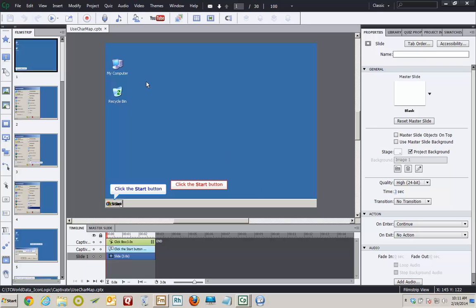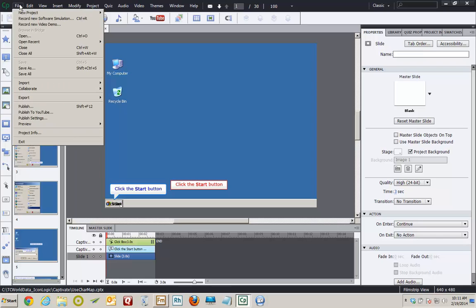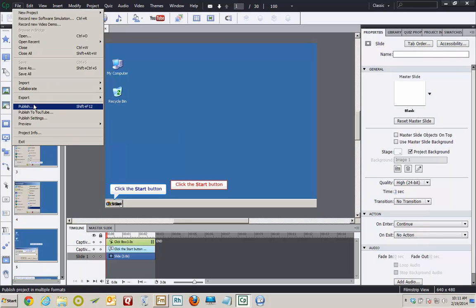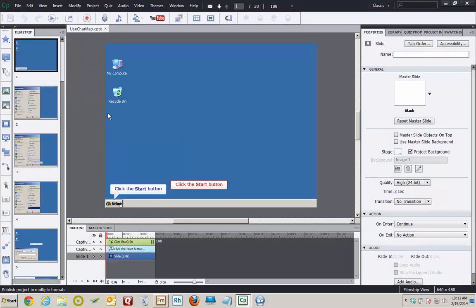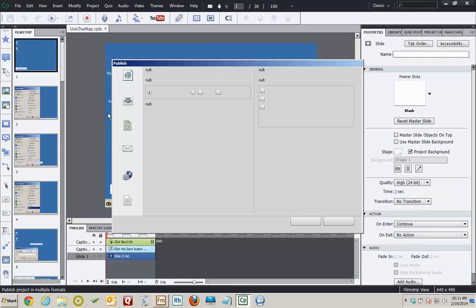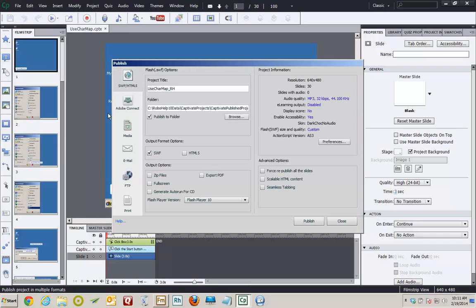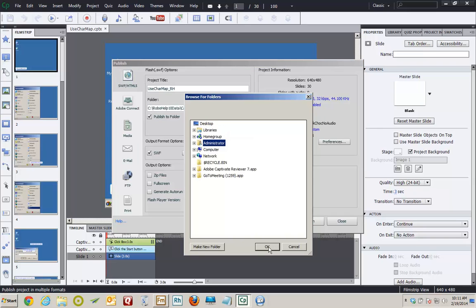First, to publish, I'll visit the File menu and I'll choose Publish. The project title is fine, I'll leave that as it is. You could name it anything you want.